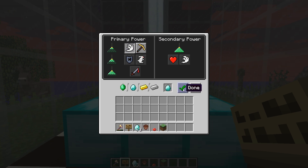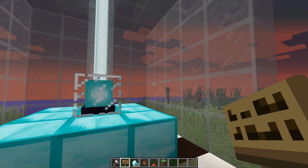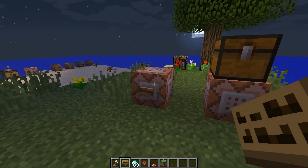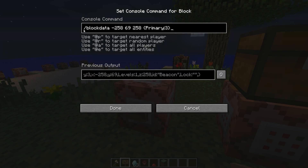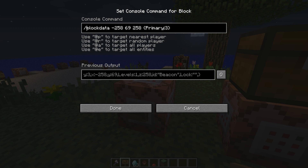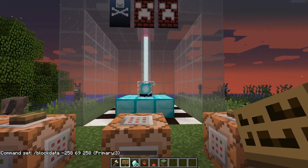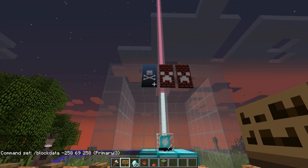That was all done through a command block using the block data command. It is quite a small command so you don't have to use a command block if you don't want to — this is just a simple way to show how to use the command. By the way, when you're using command blocks you don't have to have the forward slash; you can just have the command written without it. I tend to keep the slash because if I want to copy-paste and run it from the console, that's the only reason I have it.